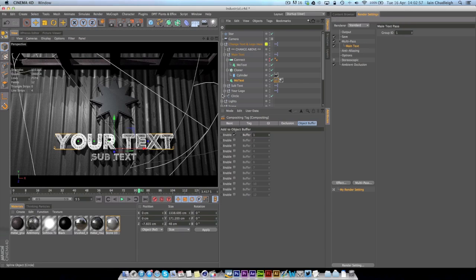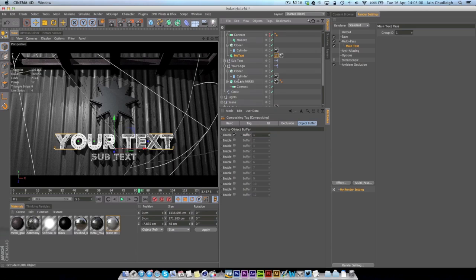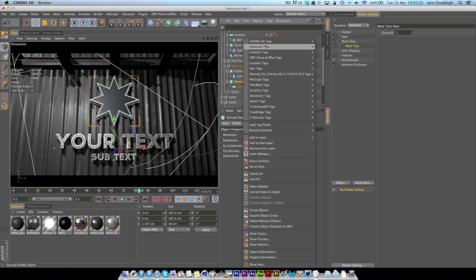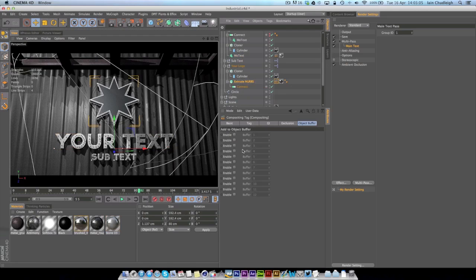I could do the same for my logo here. So this is my logo, right-click Cinema 4D Tags, Compositing, and enable Object Buffer 2.